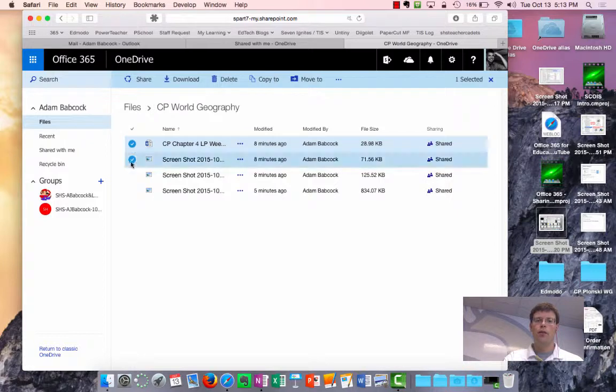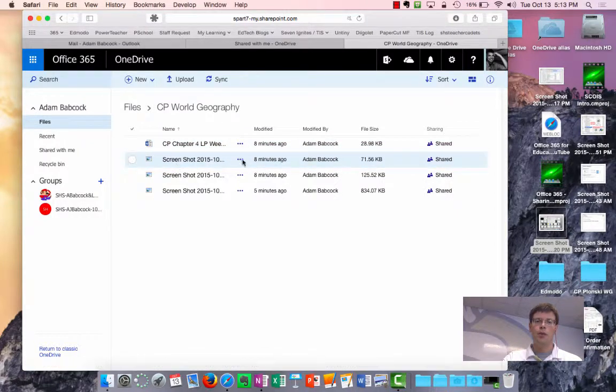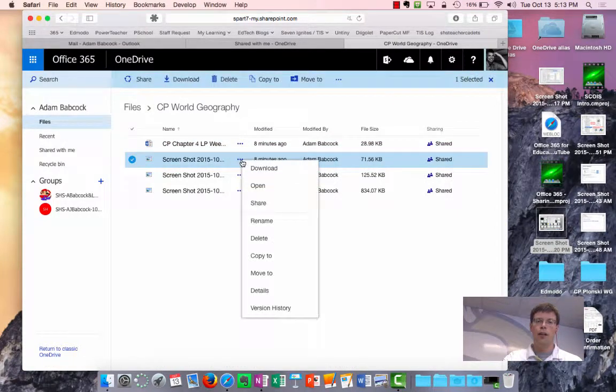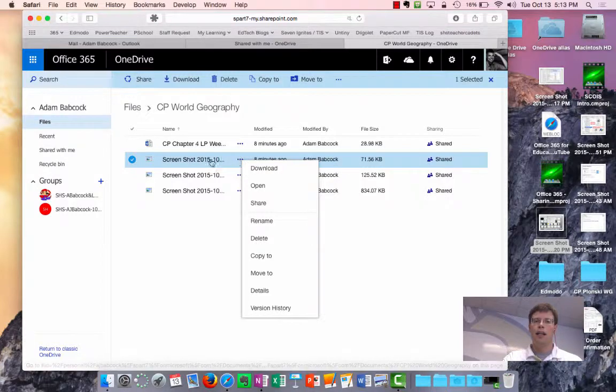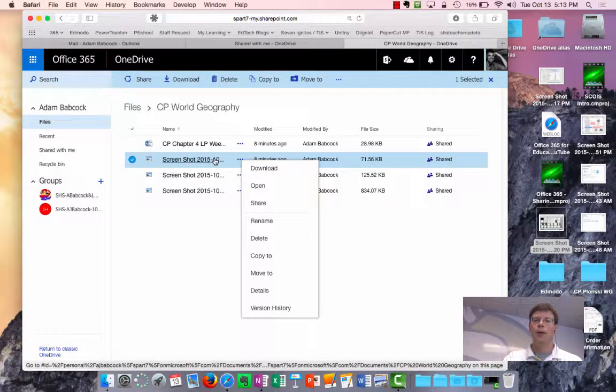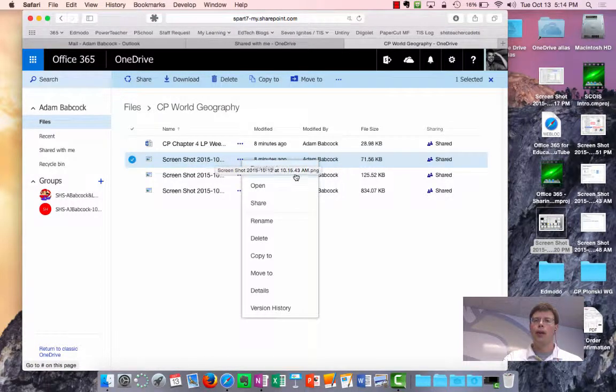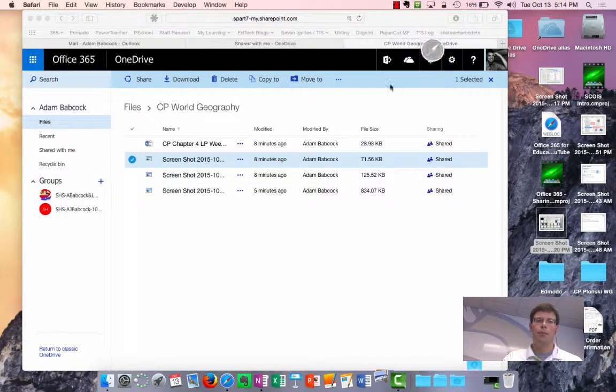Now if I wanted to download this file, I can also click on the ellipsis right next to that file, and then click download, and it'll throw that into my downloads file right now.